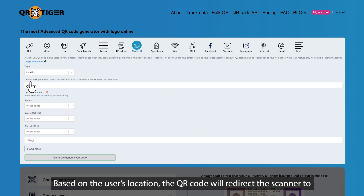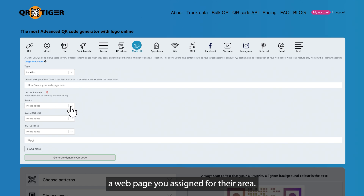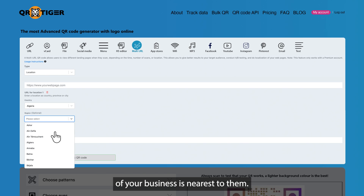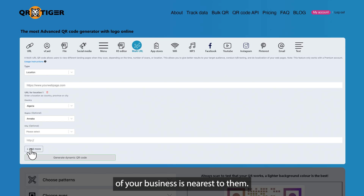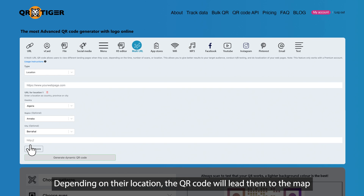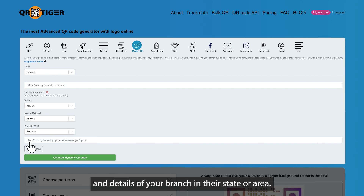Location. Based on the user's location, the QR code will redirect the scanner to a web page you assigned for their area. One way you can use this is to let the user know which branch of your business is nearest to them. Depending on their location, the QR code will lead them to the map and details of your branch in their state or area.